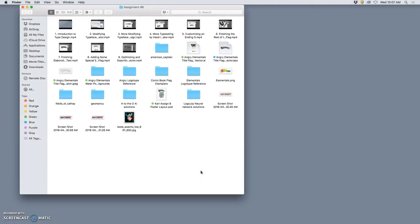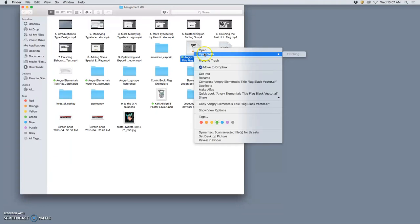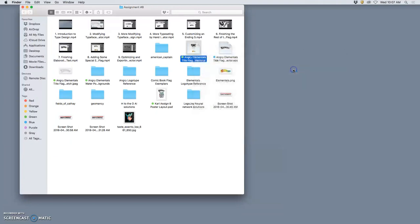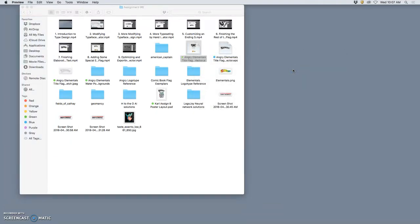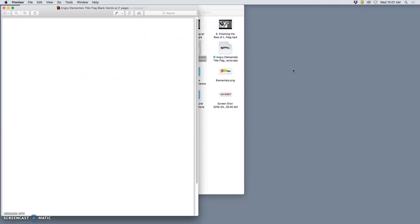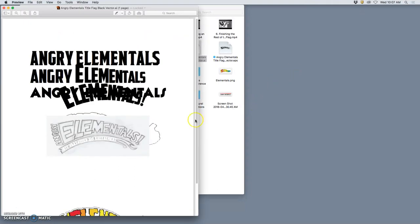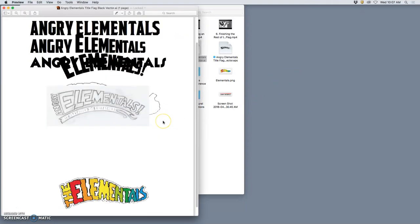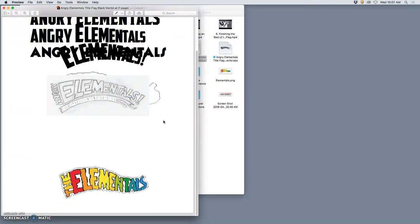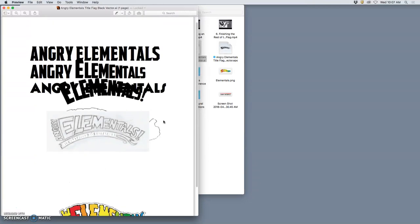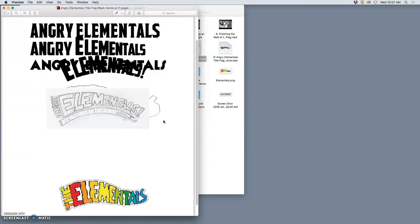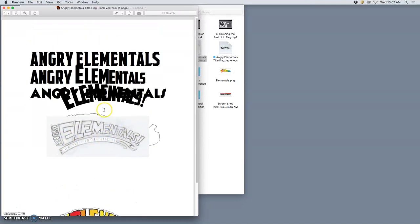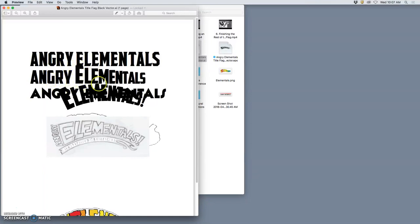All right, so in continuing, I want to do a quick review of what we've done so far making our poster. We've designed different elements to go with this, and all of these tutorials in this playlist have been about making a title flag based on a sketch, modifying typefaces that I downloaded from dafont.com.